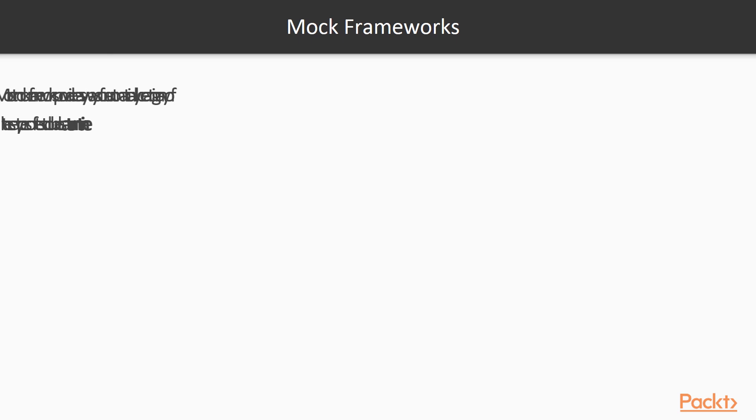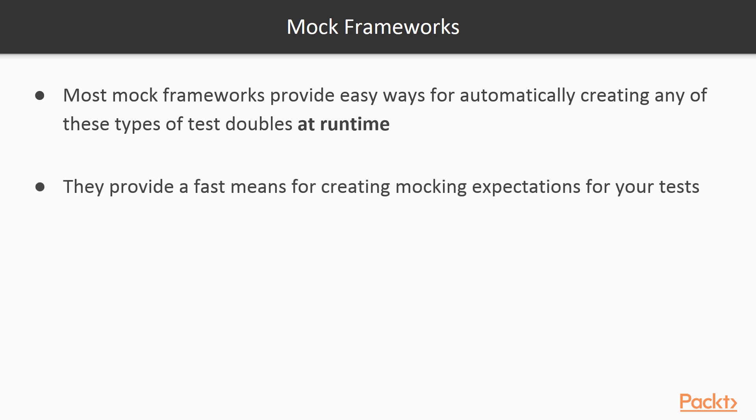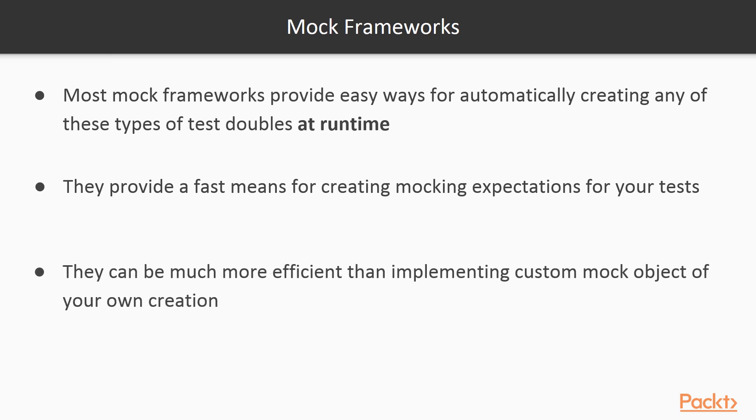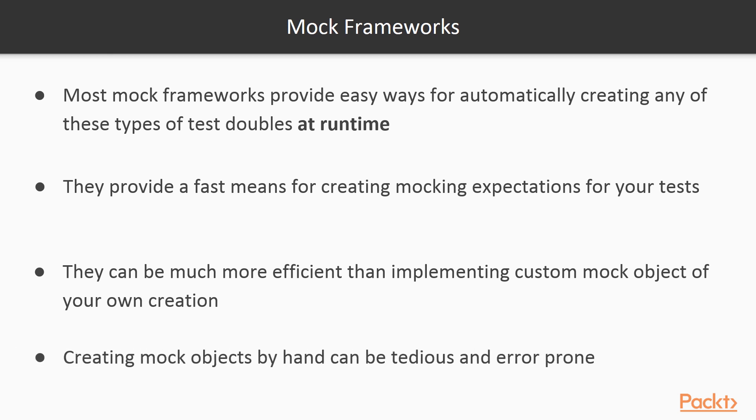Mock frameworks are libraries that provide easy to use APIs for automatically creating any of these types of test doubles at runtime. They provide easy APIs for specifying the mocking expectations in your unit tests. They can be much more efficient than implementing your own custom mock objects, as creating your own custom mock objects can be time-consuming, tedious, and error-prone.